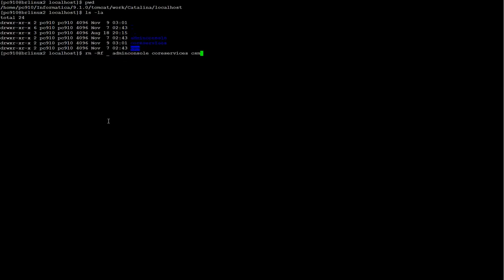Now I go to InfaHome Tomcat Work Catalina Localhost and I'm going to remove all directories here.